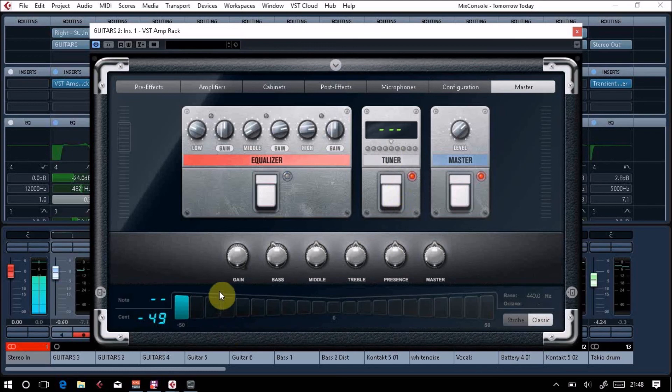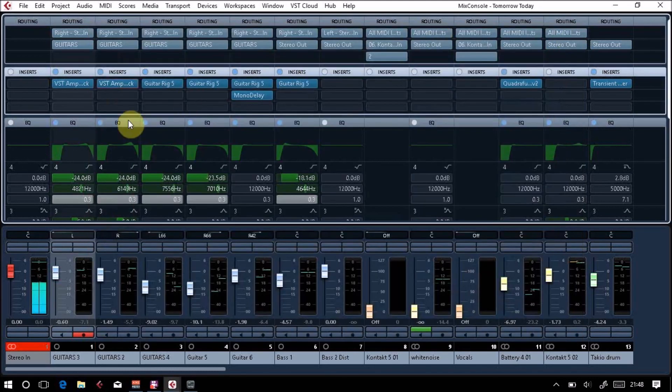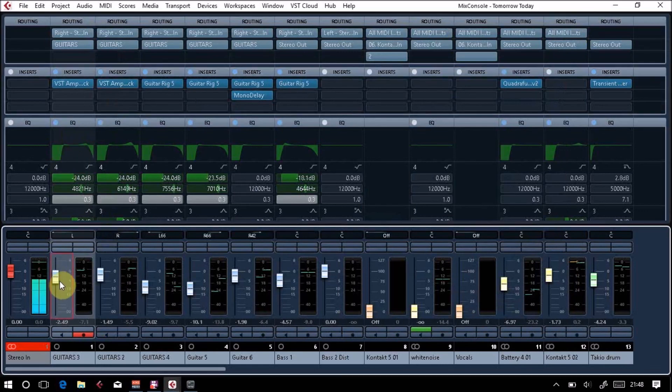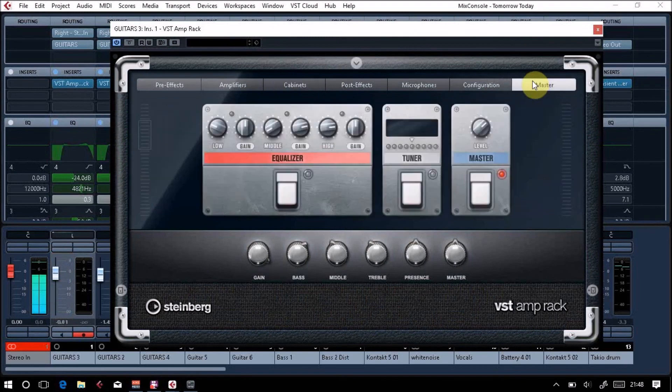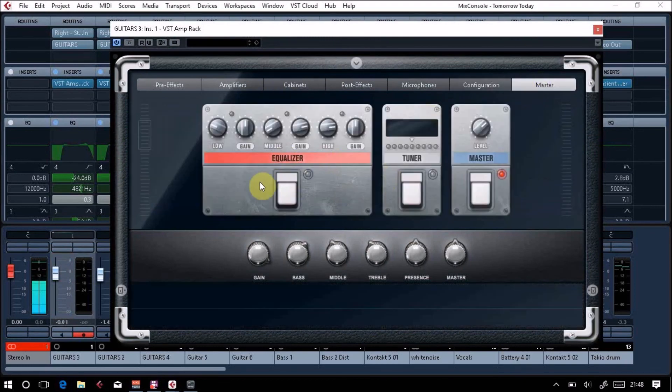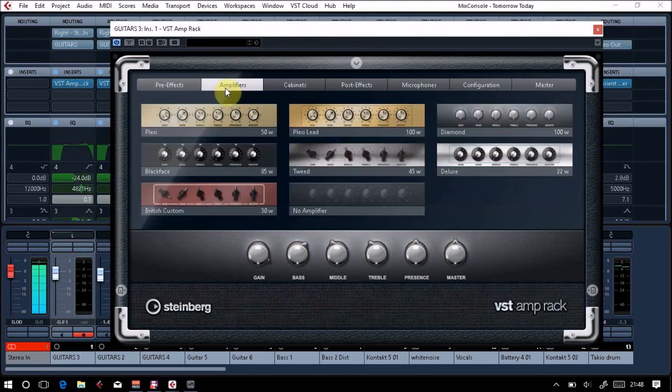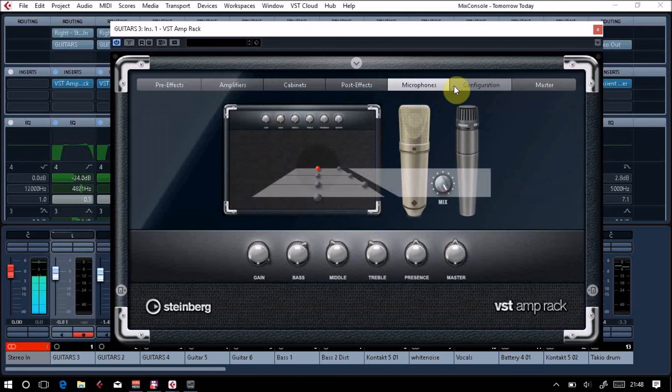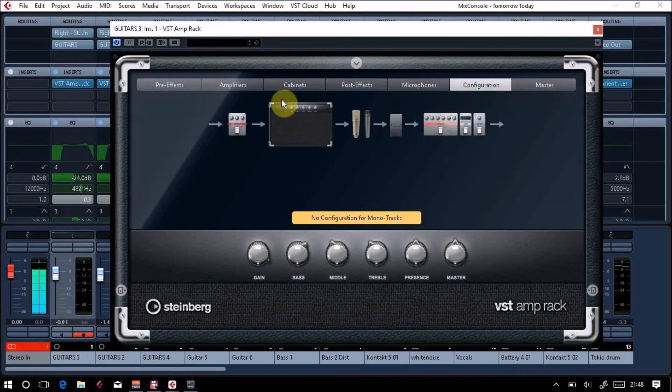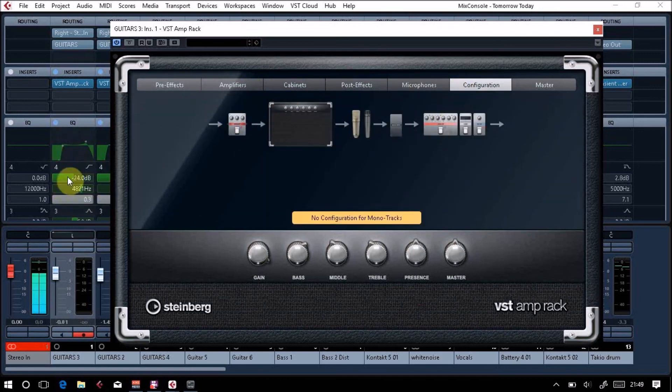That comes across and then you've got a master as well, so you can control your levels. Of course, a lot of this you can do on your individual channel, but some people prefer working in the traditional way of having a pedal view. It works quite well if you prefer the more traditional pedal view. It can be quite nice just to work in here and you don't have to worry about EQing inside Cubase.